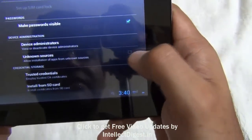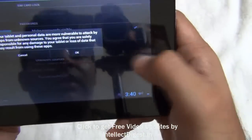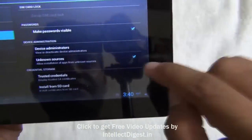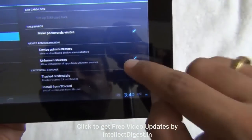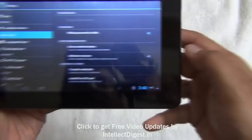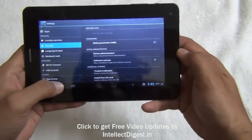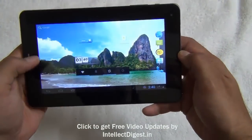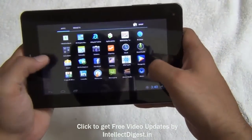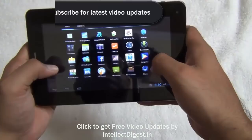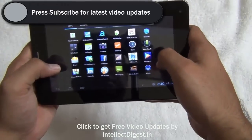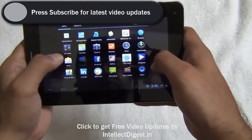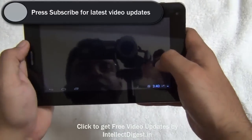Make sure that it is ticked on. By default it is off, so you will need to turn it on for the first time. After it is turned on, just go to File Manager where the application was originally downloaded.